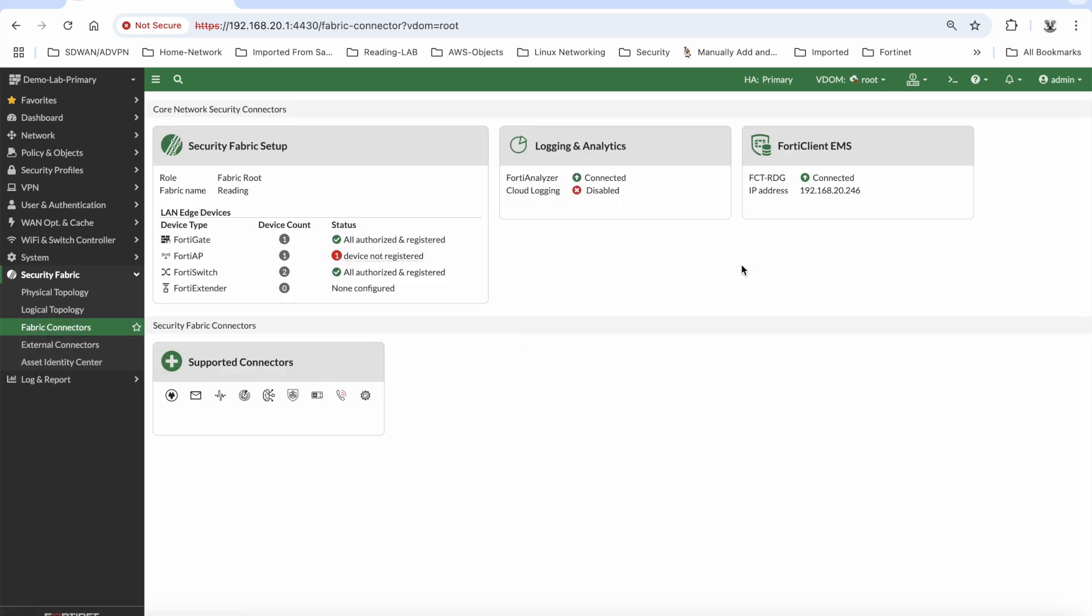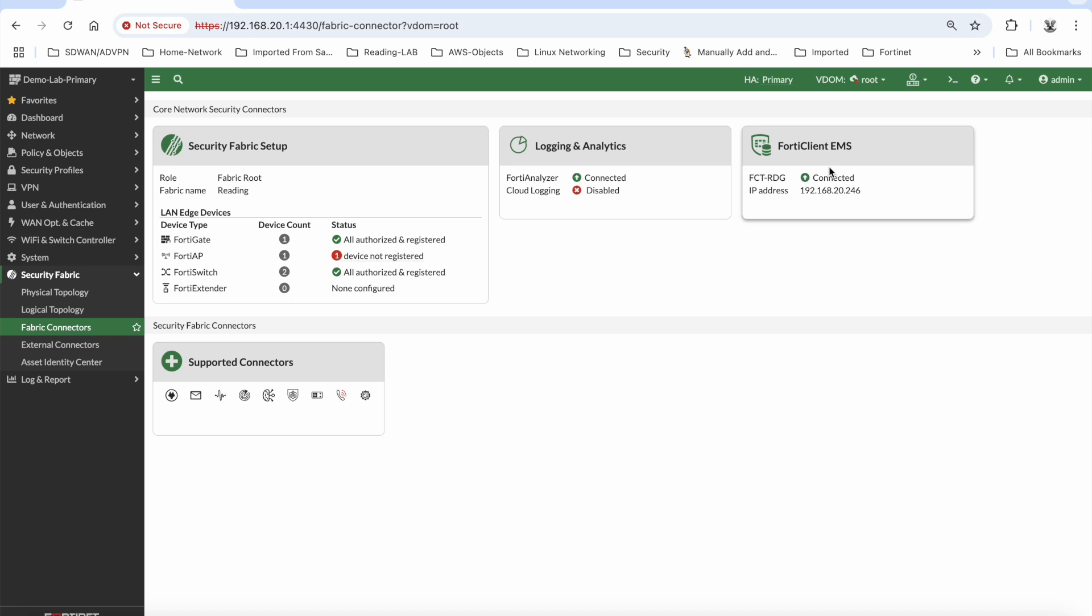Now one of the two things that I did have to do, because the serial numbers are obviously different between the 501Es, with my FortiClient EMS connector here I had to go in and activate the 2600s within EMS again because the serial number had changed. But that was the only thing that I had to do.